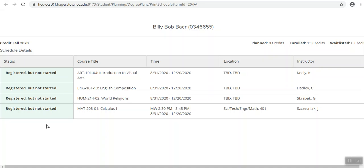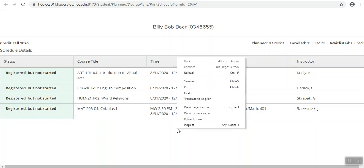Once all classes have registered or registered but not started, you can print your official schedule by right clicking on the screen and clicking the print button and picking a printer.